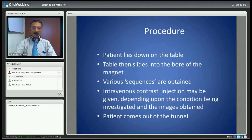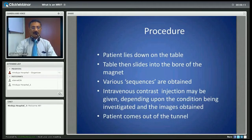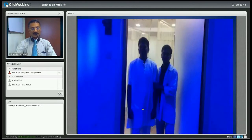Once all the sequences have been obtained and the technician confirms that the sequences are adequate in quality, the patient is brought out of the tunnel and walks out of the system.